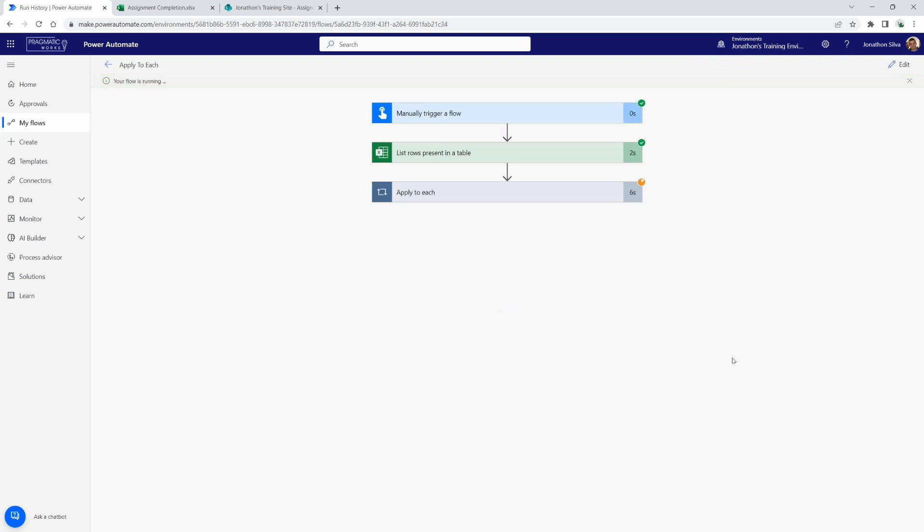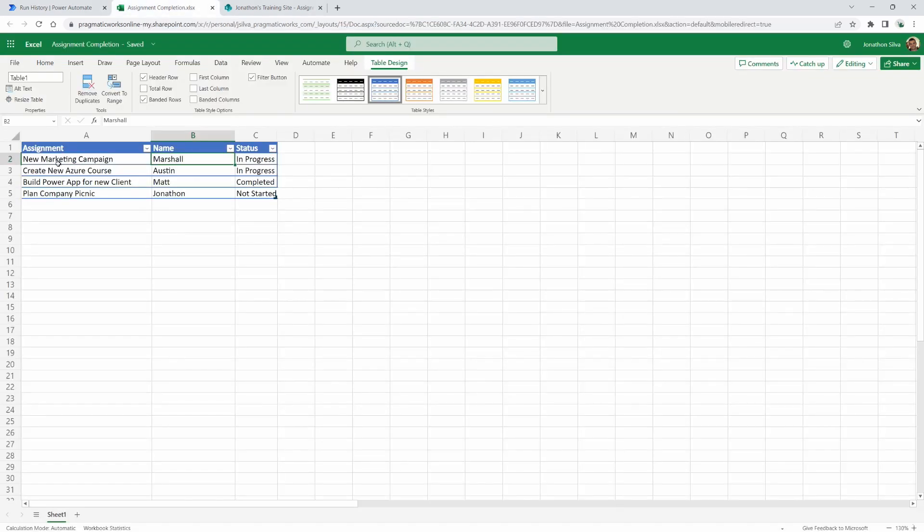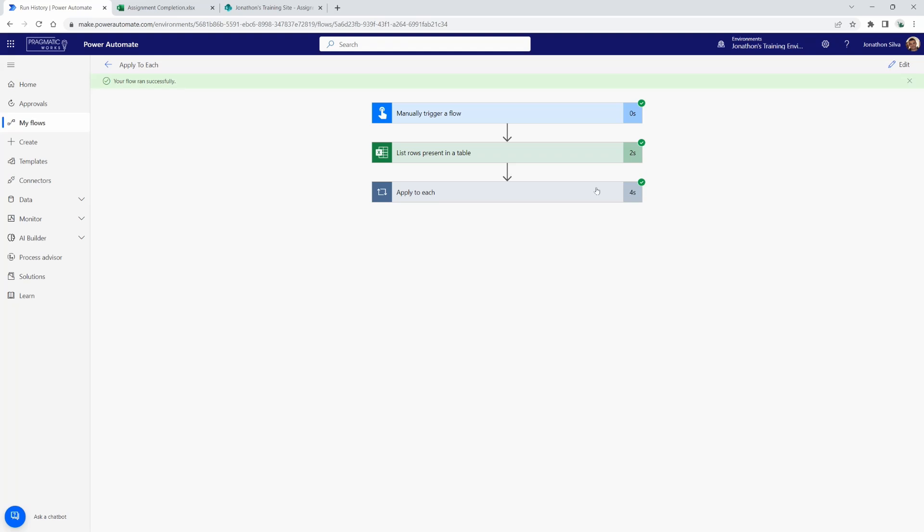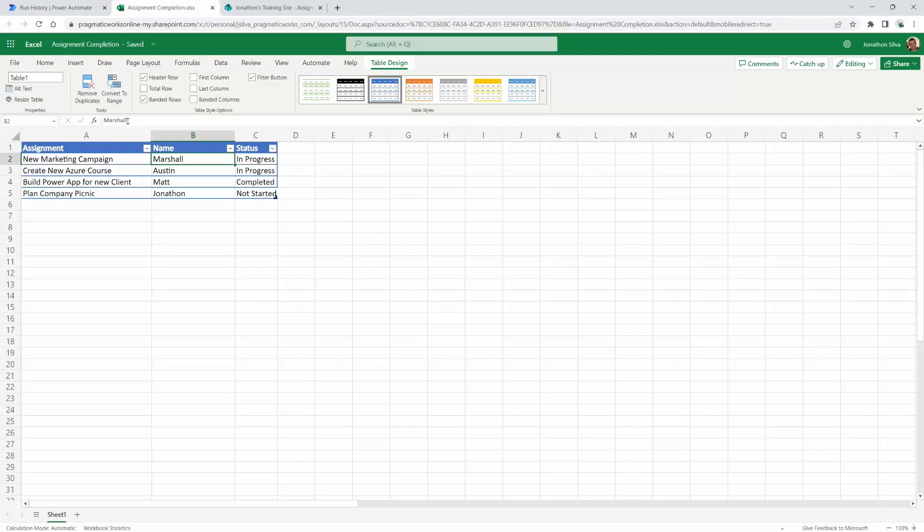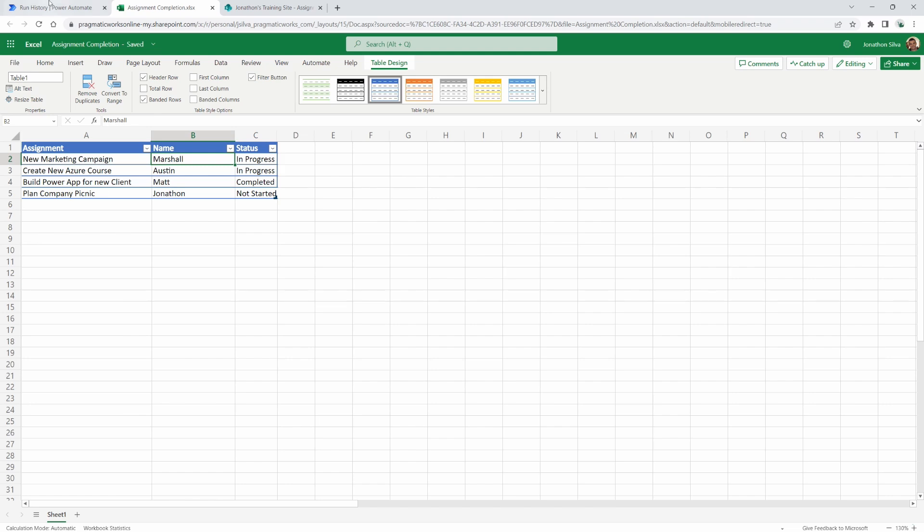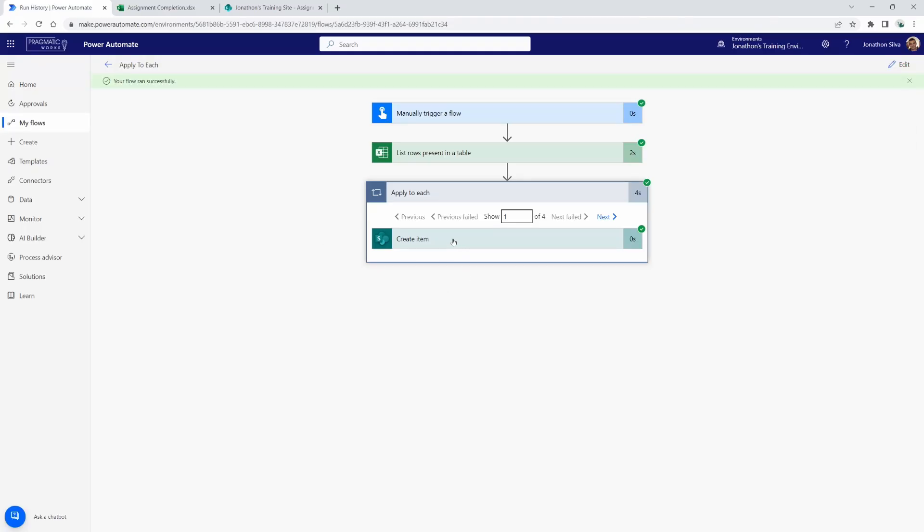All right, so now what we're seeing is that the Apply to Each is looping over that table coming from Excel. And we are now writing in each and every single one of these rows as a new item in our Excel table. And you can tell that that's the case when you click on Apply to Each right here in the header to open up that action and see the outputs. You will see that we are showing one of four, which means that our Apply to Each has looped over four times because there are one, two, three, four rows present in that Excel table.